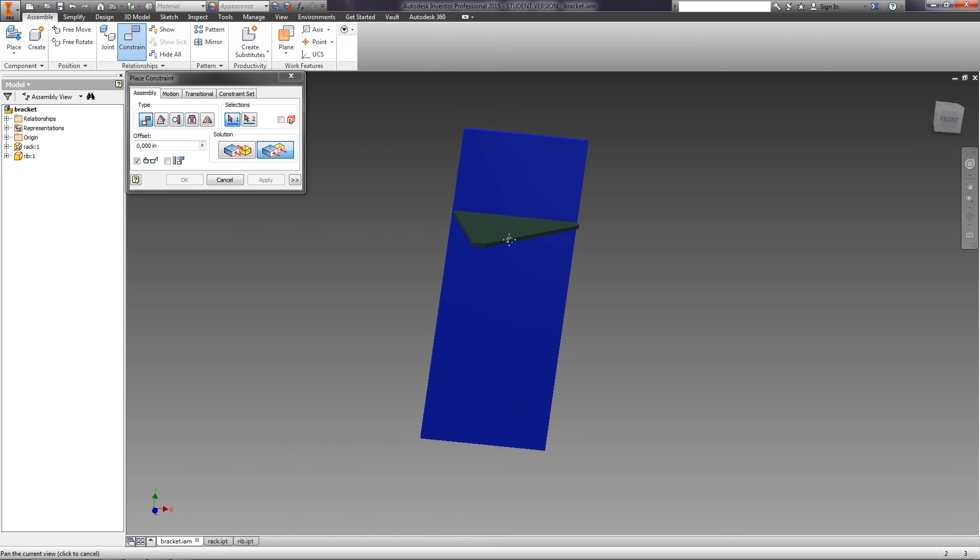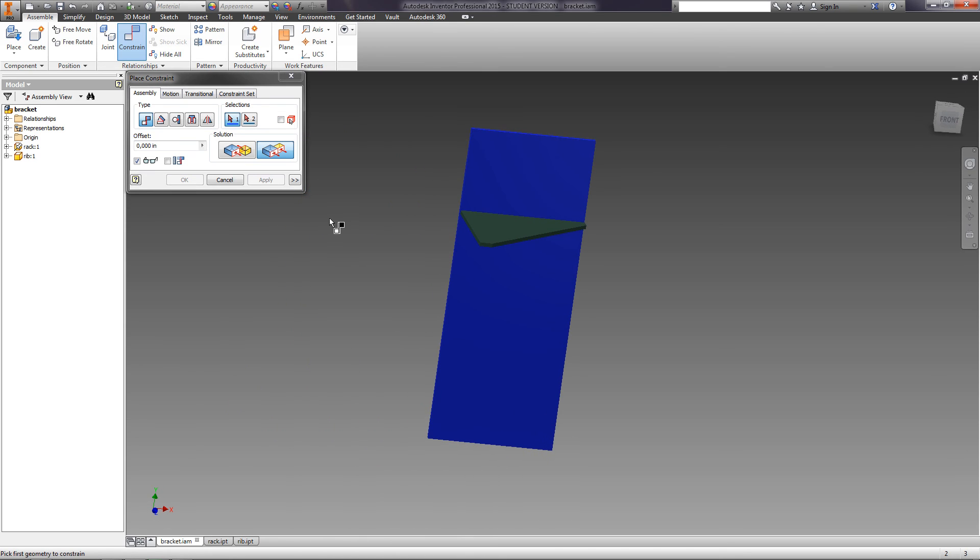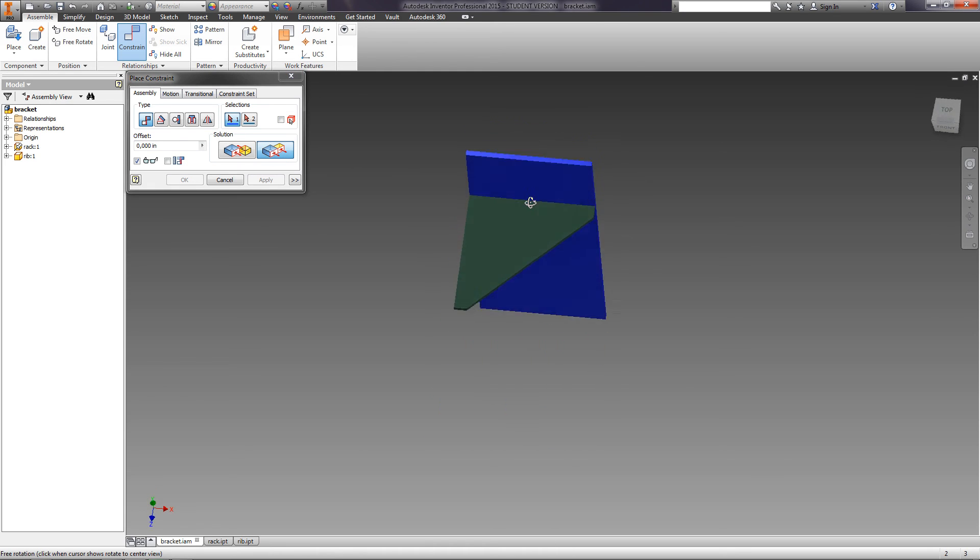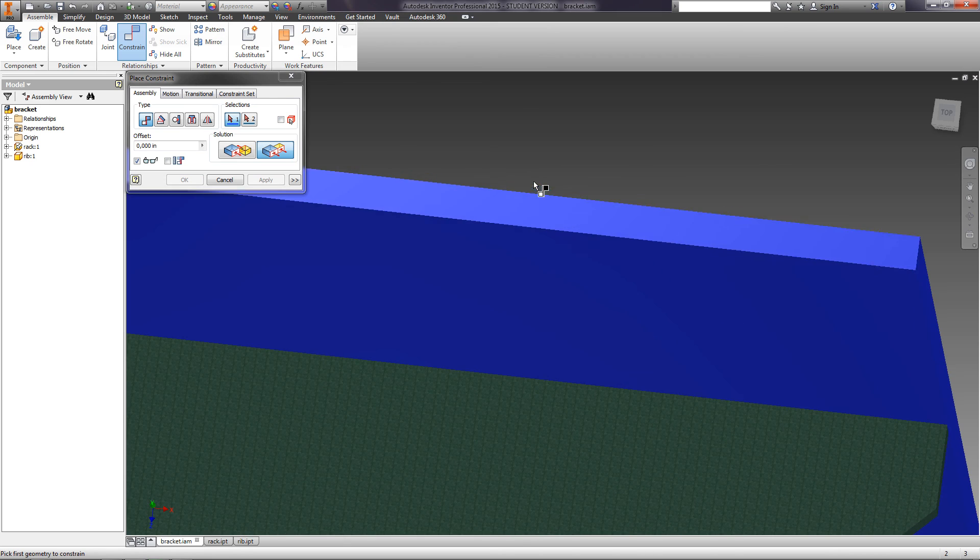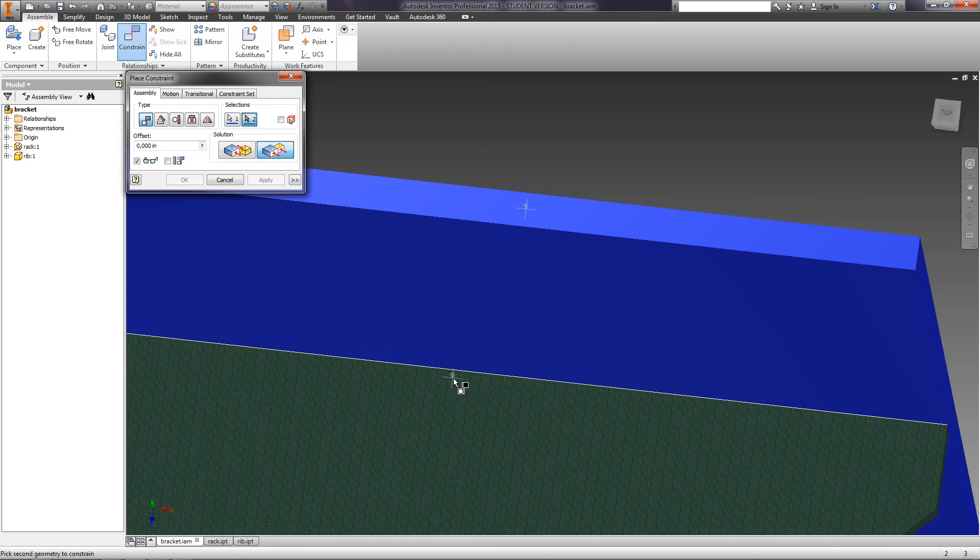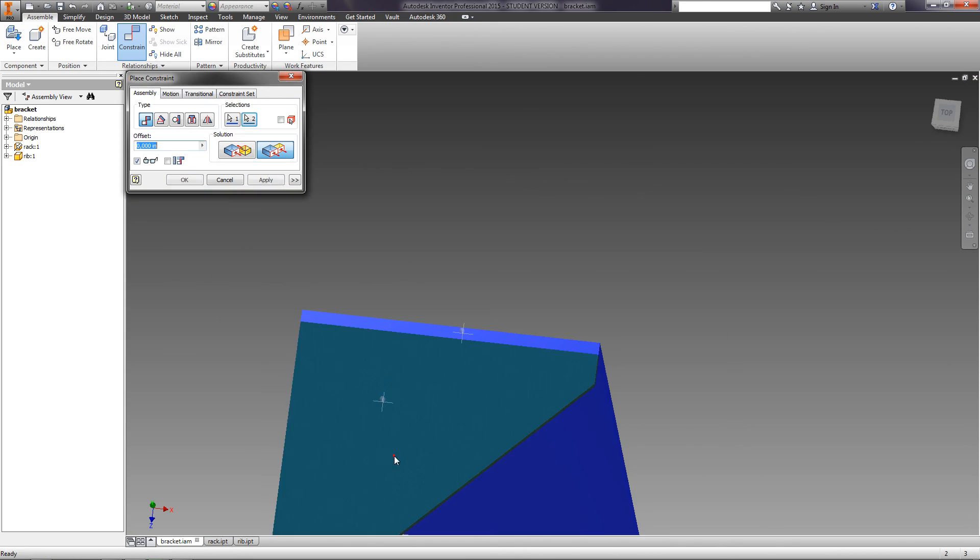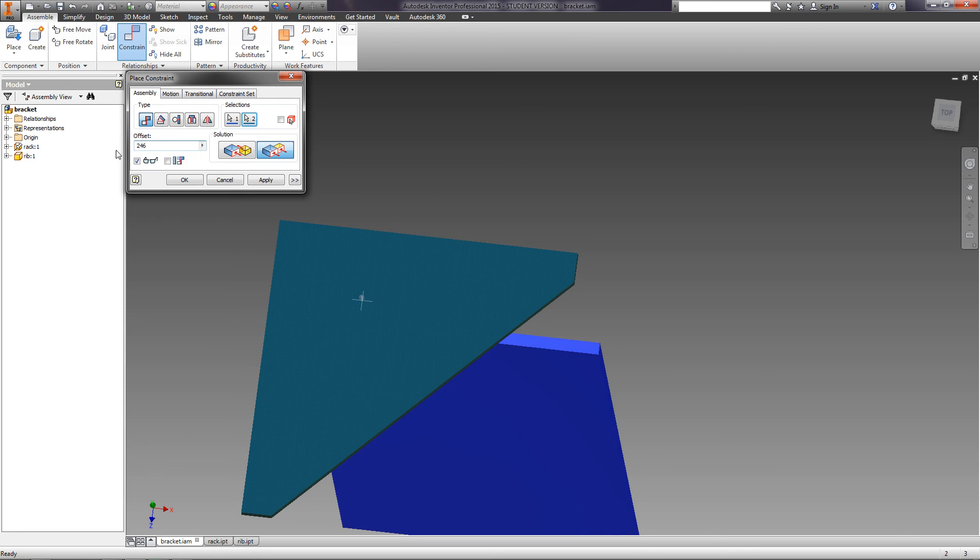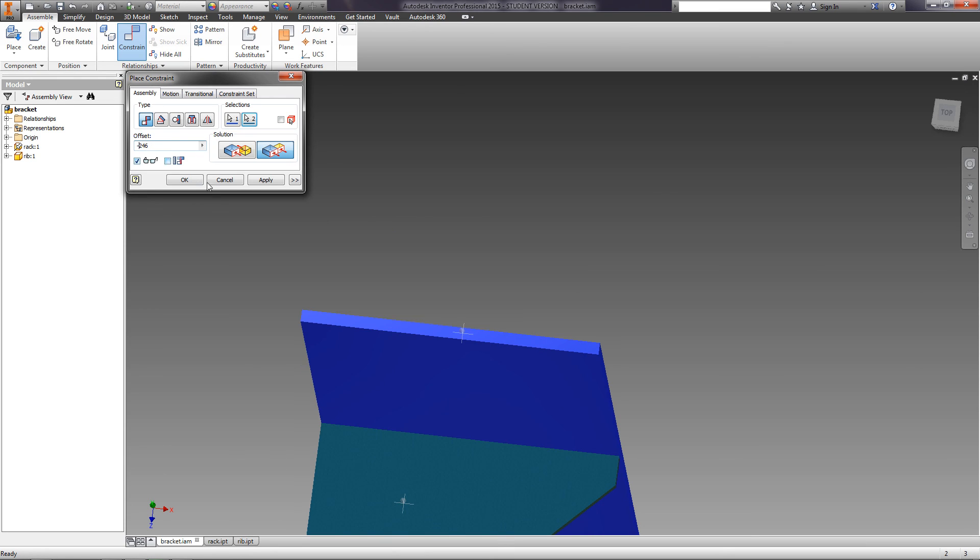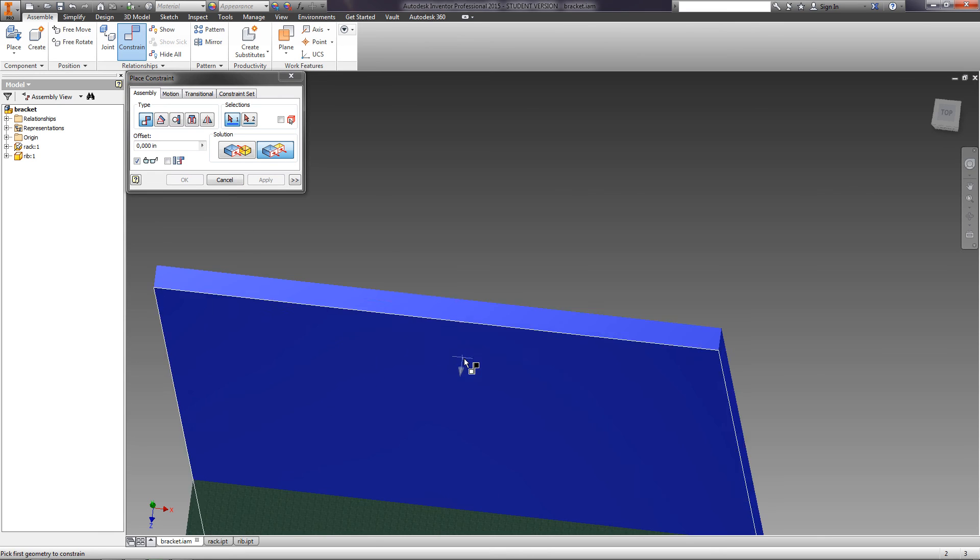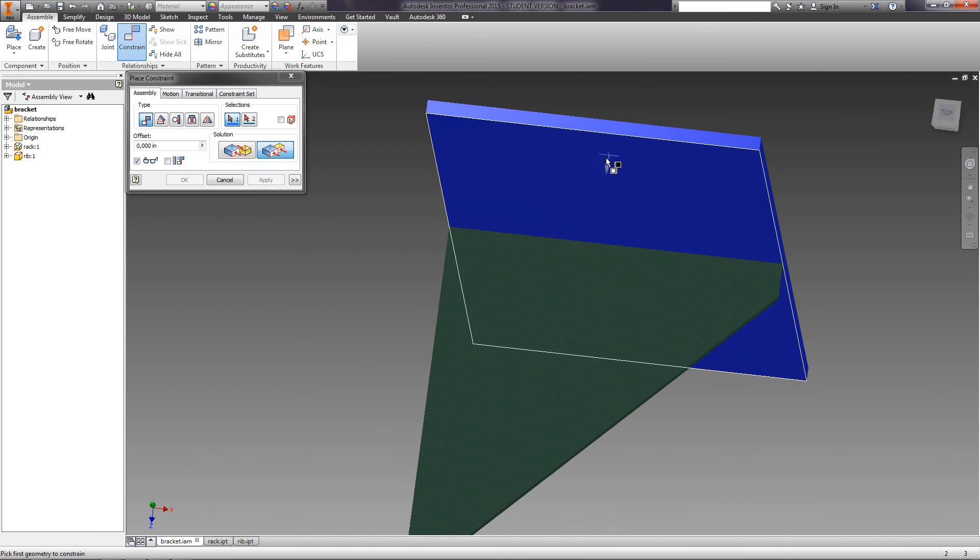The rib part has one more degree of freedom left. Apply the place constraint, choose flush. On the side of the rib and front face of the rack. Specify the offset as 246. Click Apply. Now the position of the rib is completely fixed.